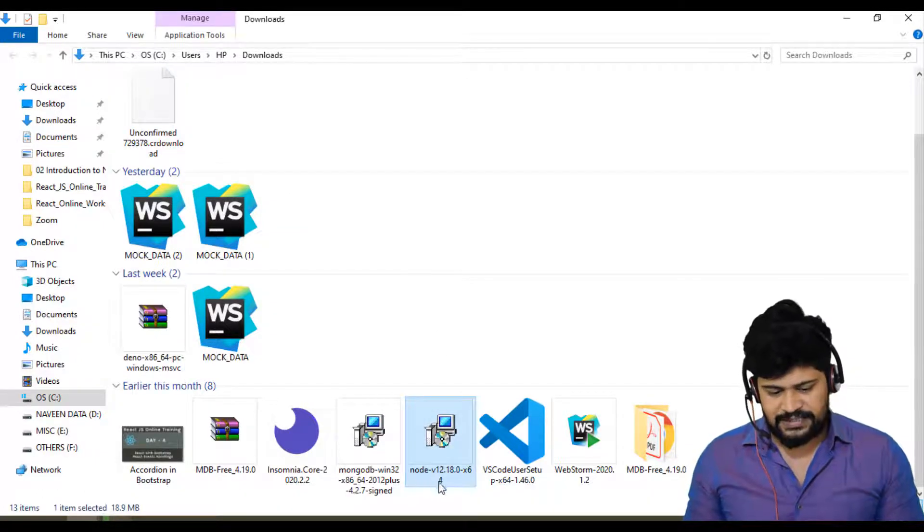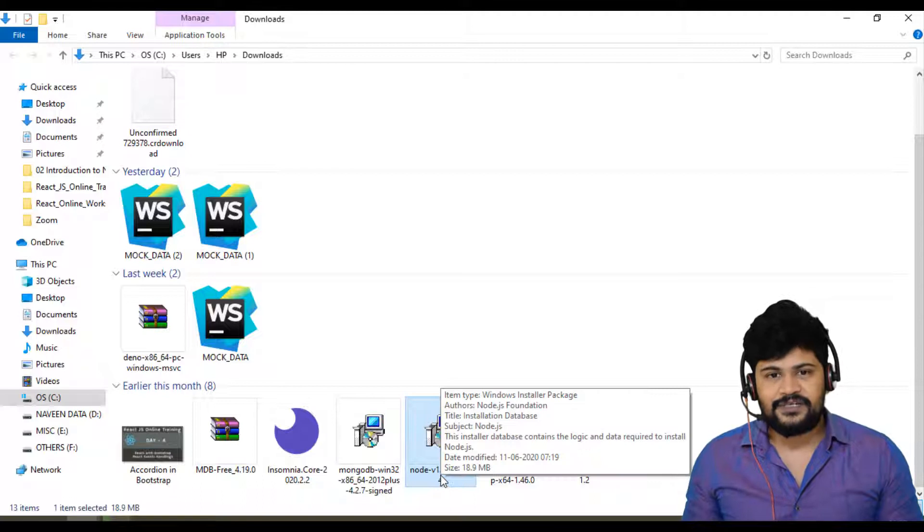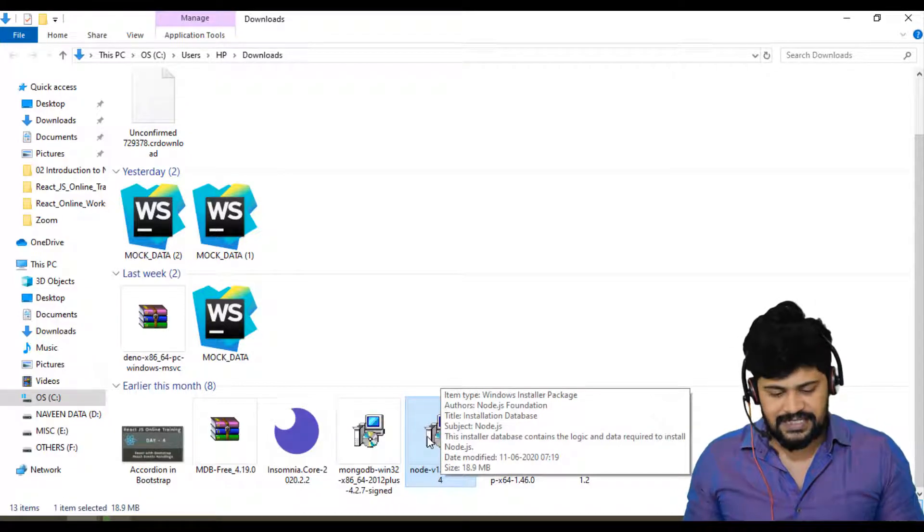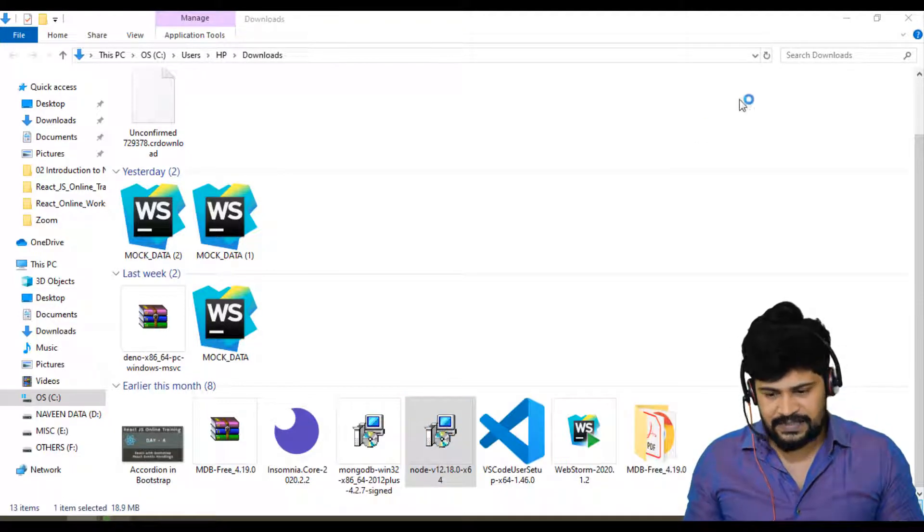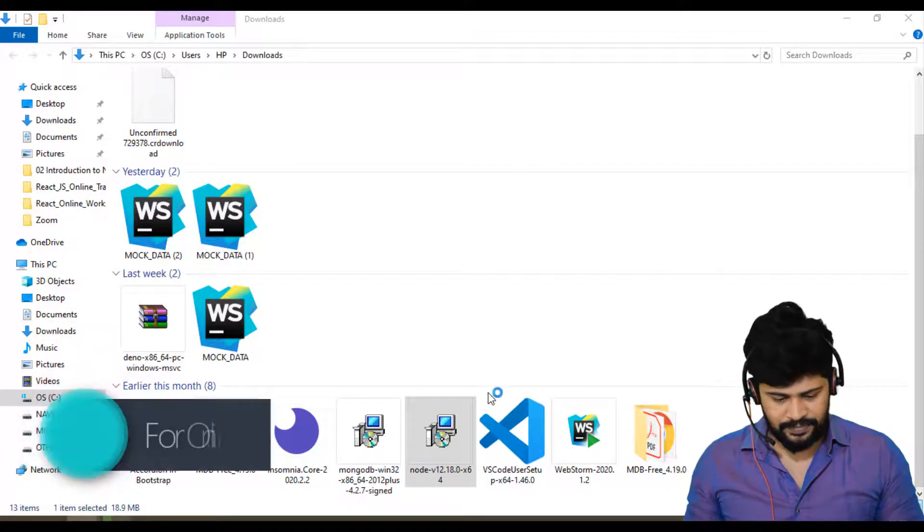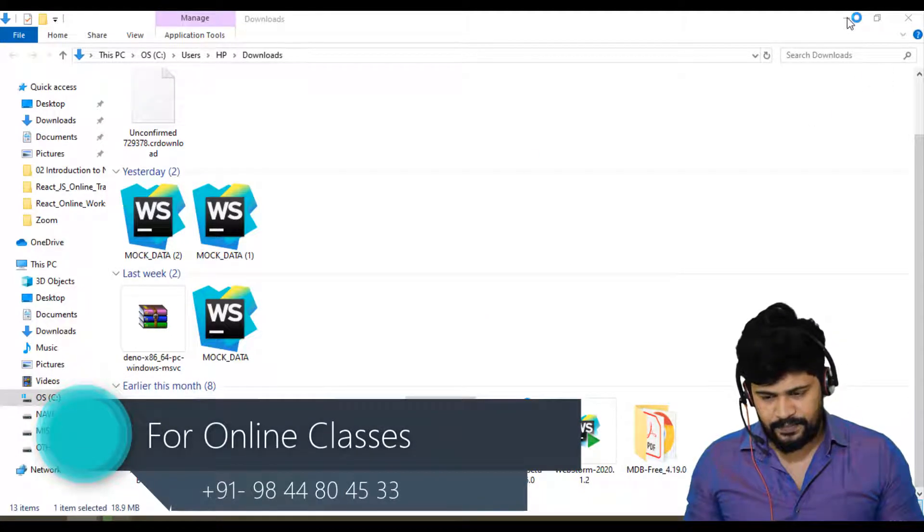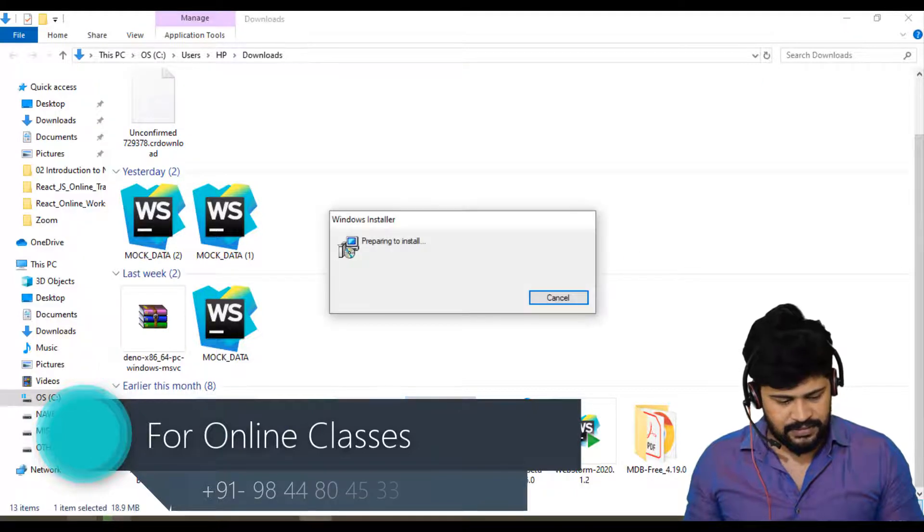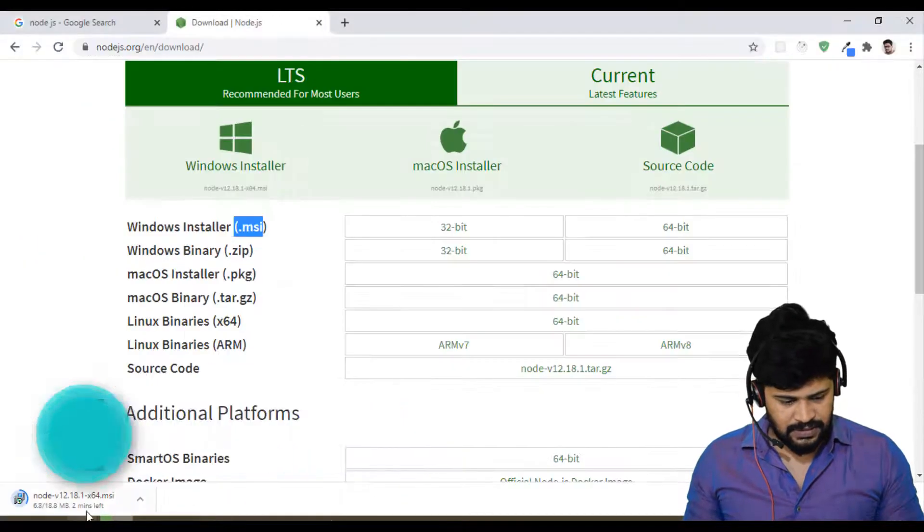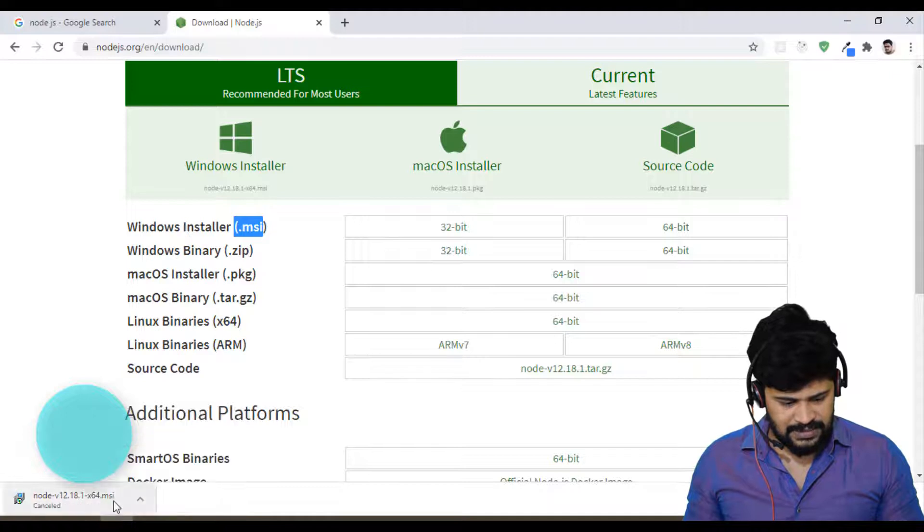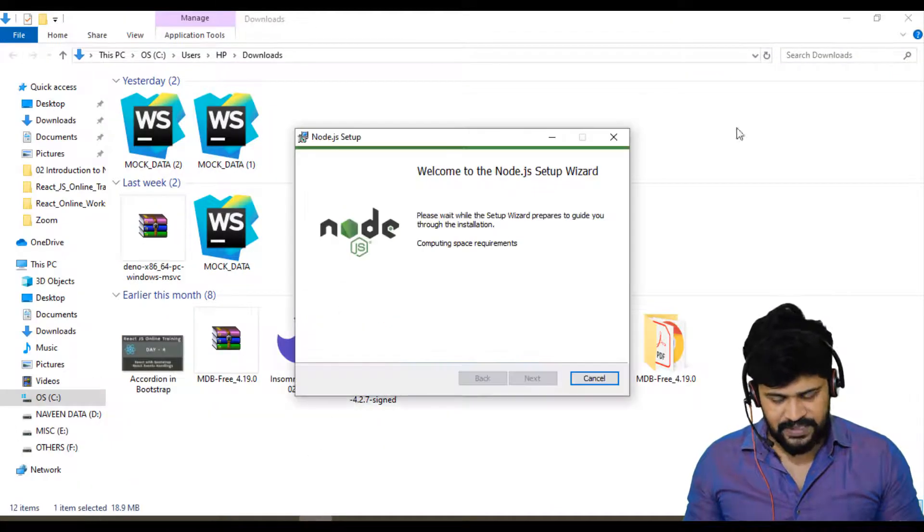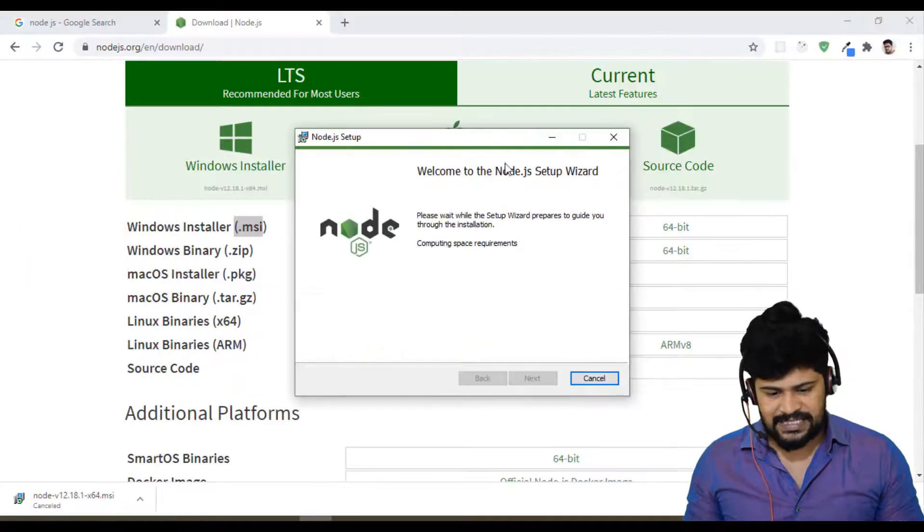So Node version 12.18. So once you have downloaded it, you can install it. Just double click on this. Let me cancel this download. So once you click on this, you will get a wizard to install Node.js.